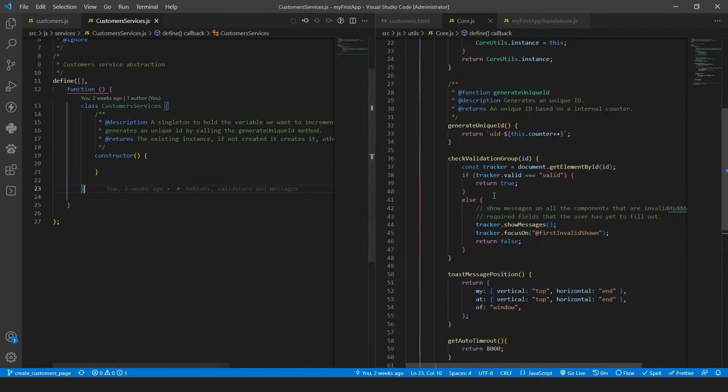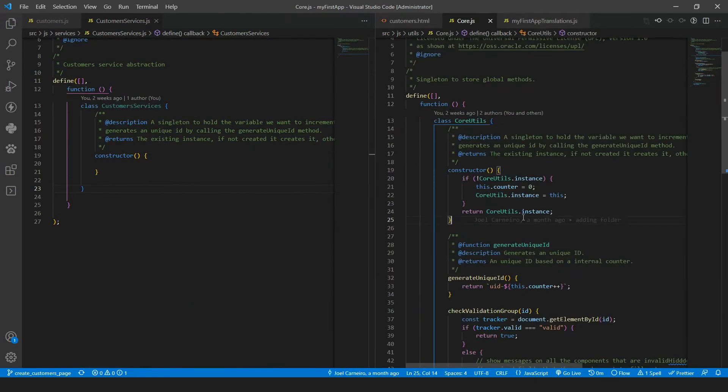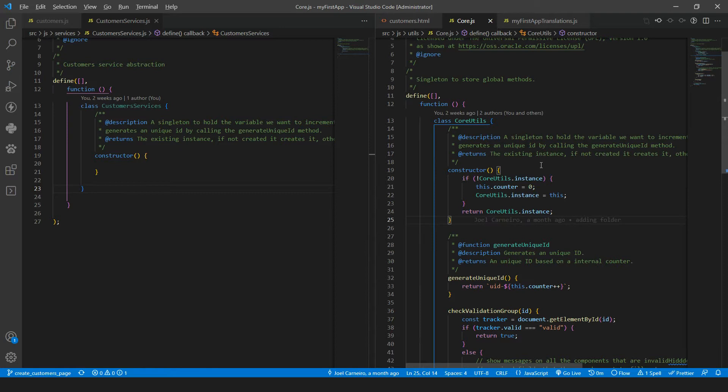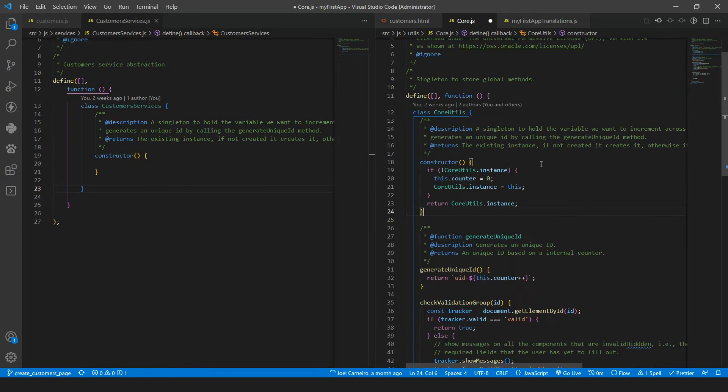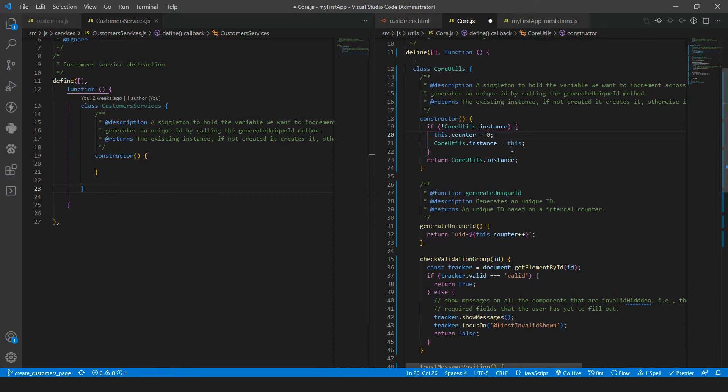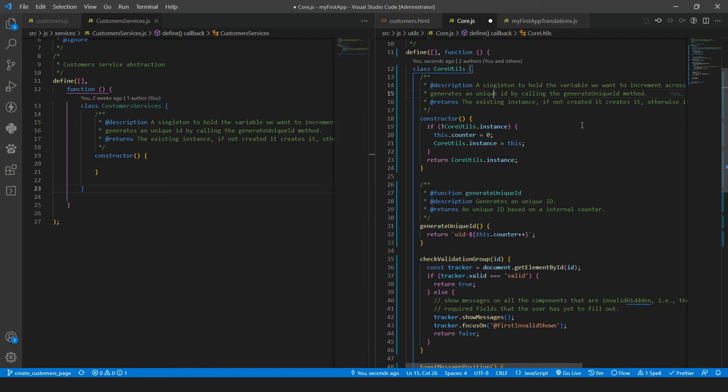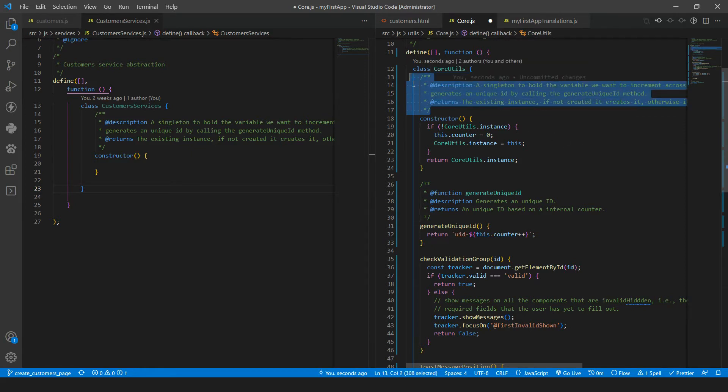So now, for example, if we format the CoreJS file with Alt, Shift and F, you will see that it will be that the lines will be shorter, but the comments will not have the same behavior. Prettier will not change inside the comments section.